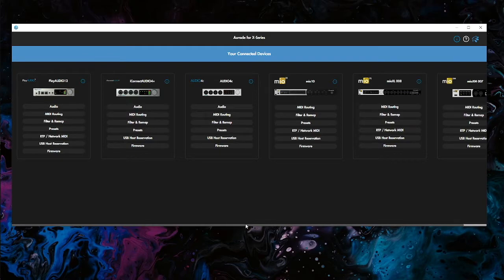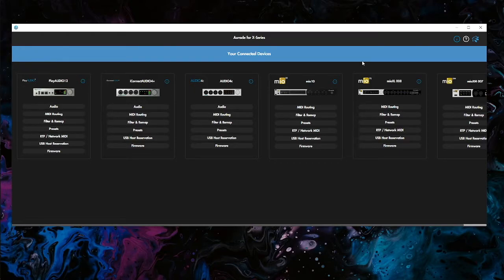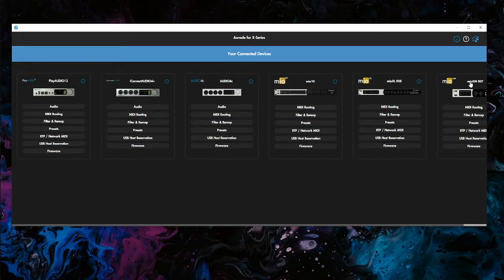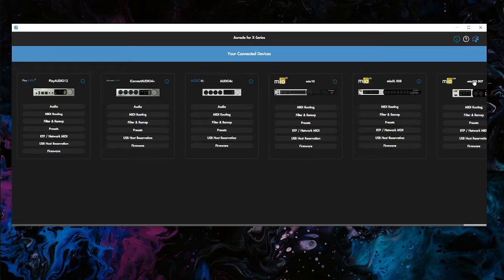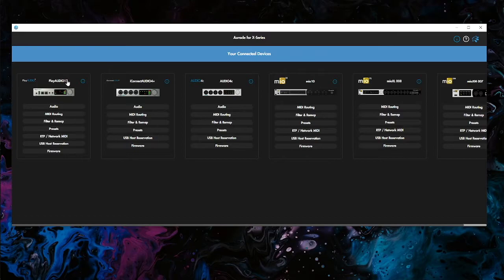One thing to note is that in your DAW or whatever software you're using, if you're using Ableton or any DAW, you will not see the Mio XM directly. You're not going to see any ports that say Mio XM directly. What you're going to see is the PlayAudio 12 ports and then you're going to connect through the PlayAudio 12 to get to the XM. So that's our chain of command.